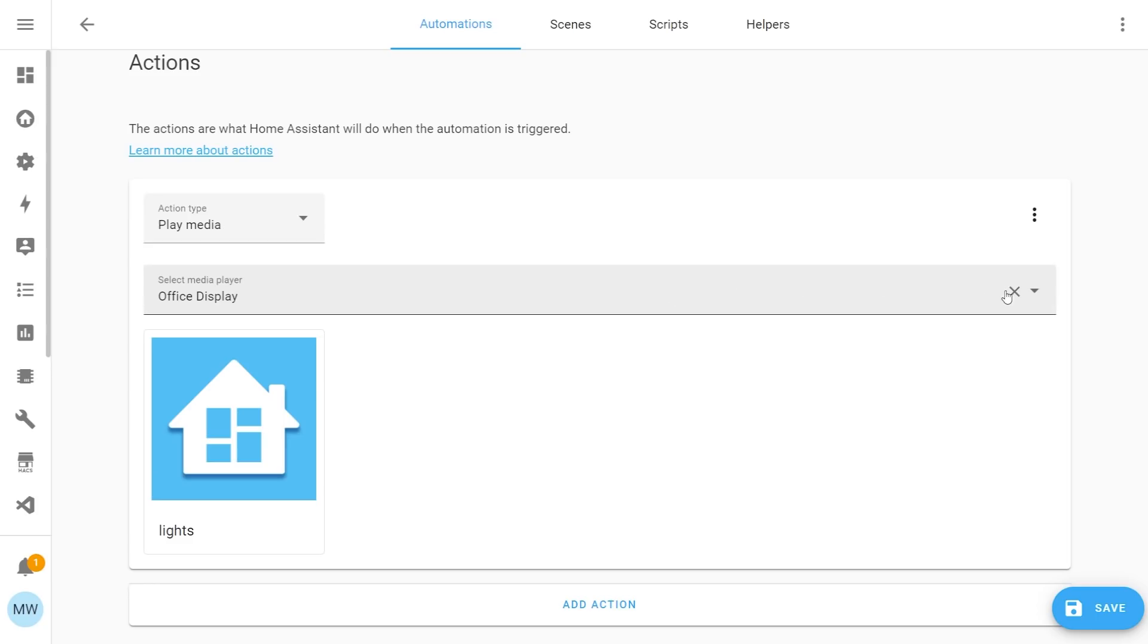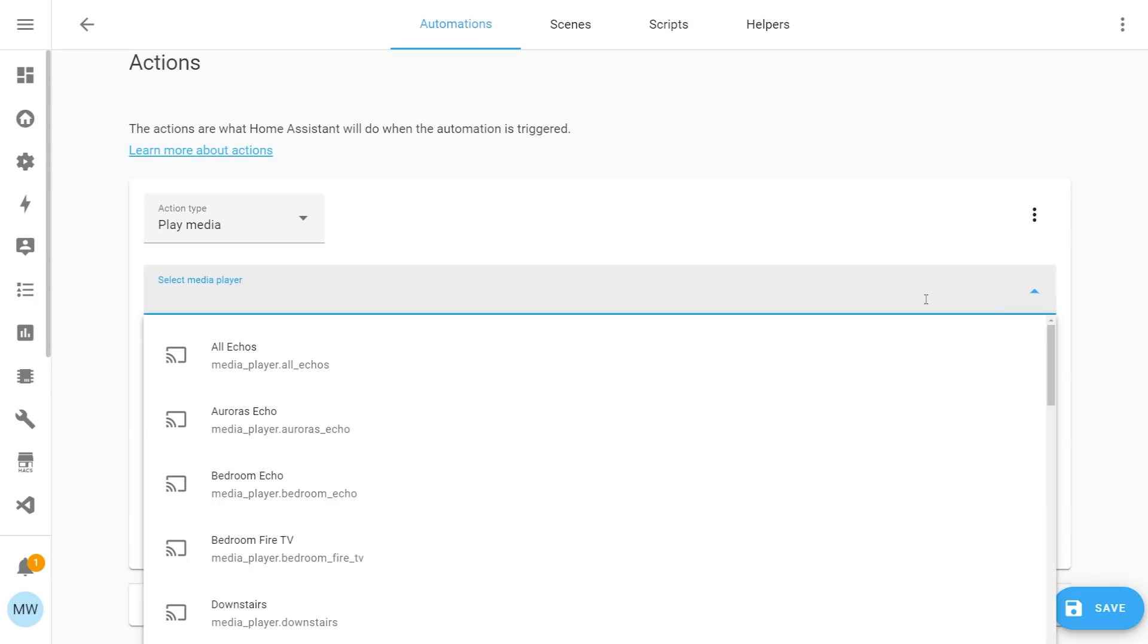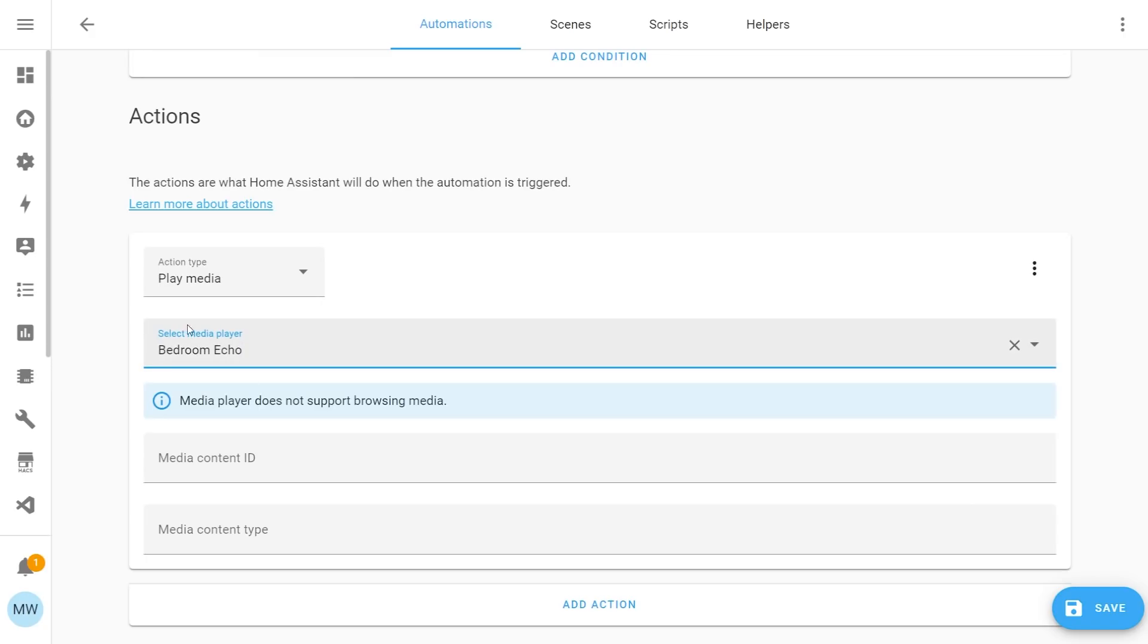So if we just clear this, and I select a different media player that I know is not capable of it. So if I choose one of my Amazon Echoes here, and this particular one I've chosen happens to be an Echo Show. And that does have a screen, but it doesn't support the cast feature.